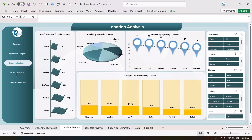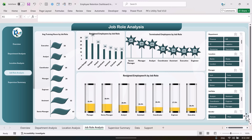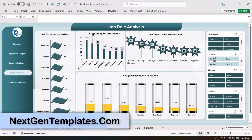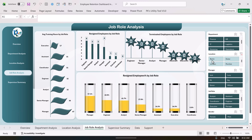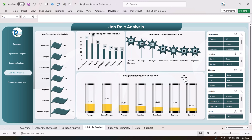Now let's go to the job role analysis page. Here we are showing the average training hours by role, the resigned employees by job role, and the terminated employees by job role, showing resignation percentage. You can filter for male employees only, or all employees, or a specific department like HR. You can also use two slicers together — for example, filtering by Berlin and HR simultaneously.